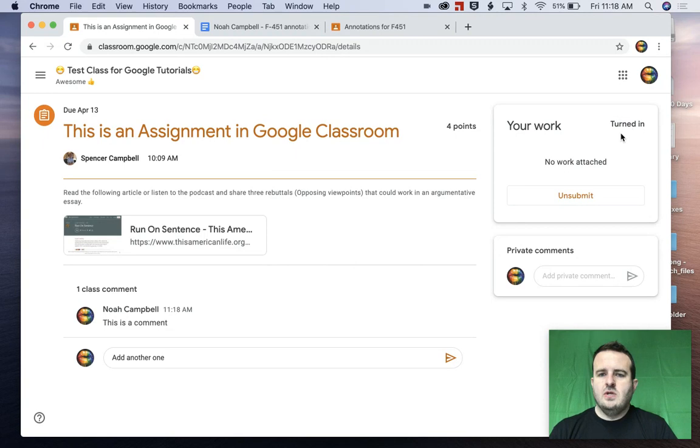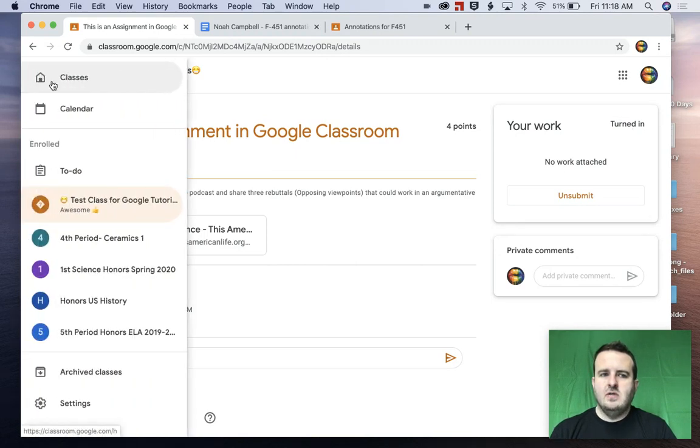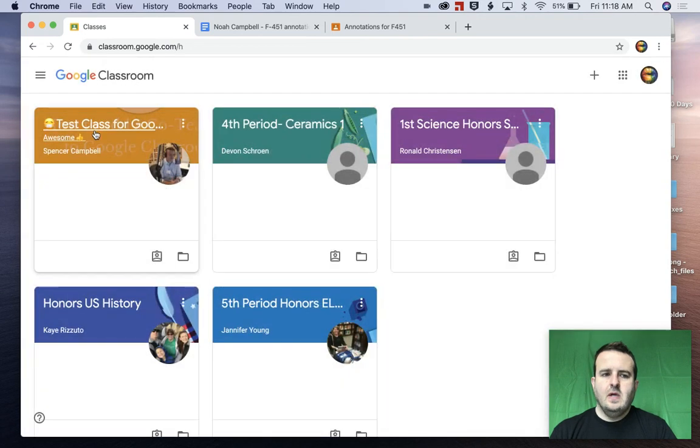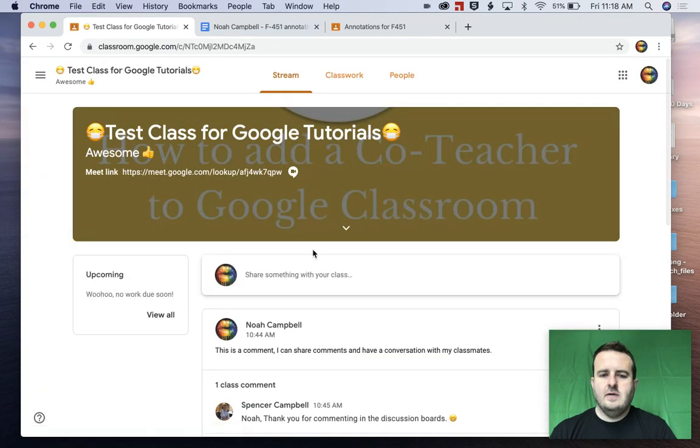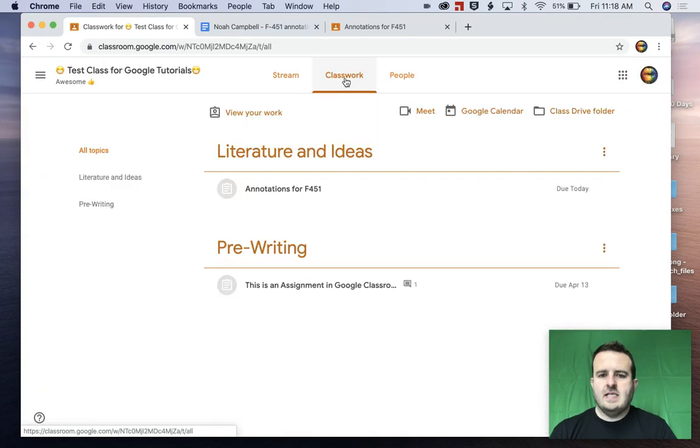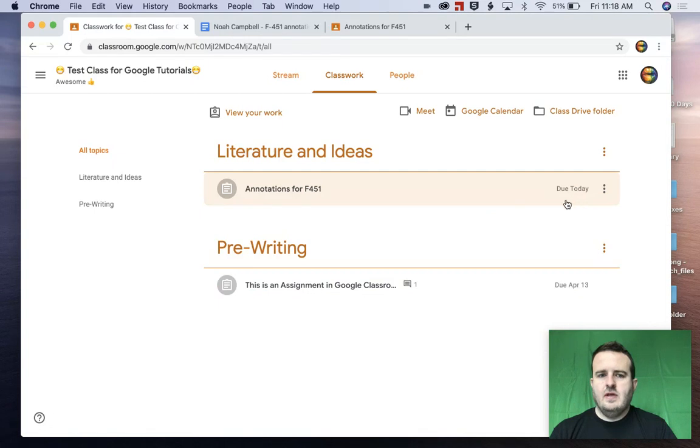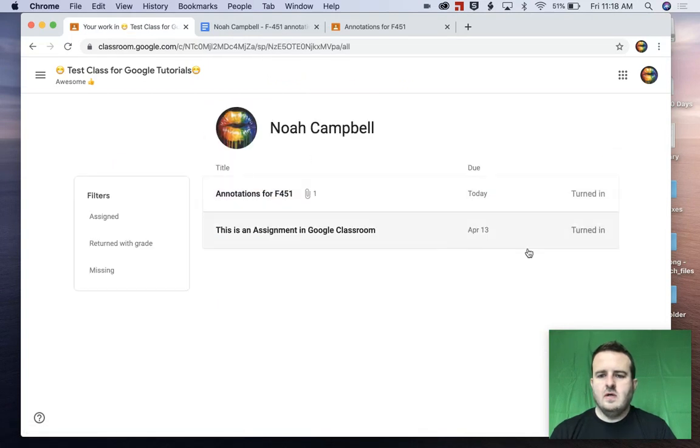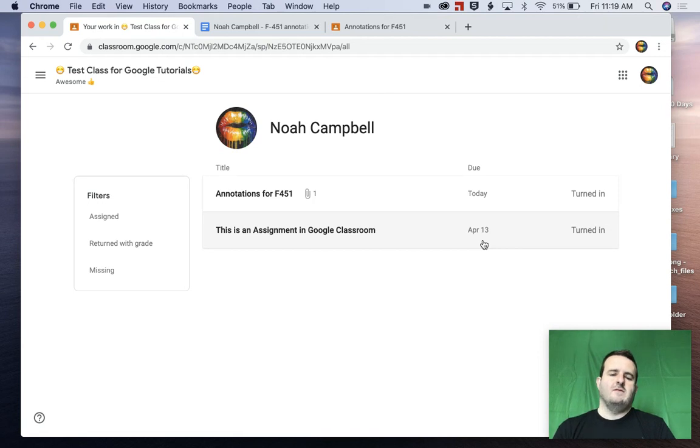So you'll see that it's turned in. Now, if I go back to my classes and I go here, you'll see in my classwork that both of the assignments, view your work, are turned in. So I am done with all of my work that I needed for this class.